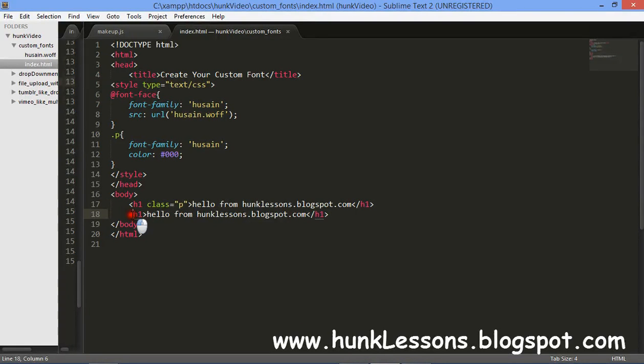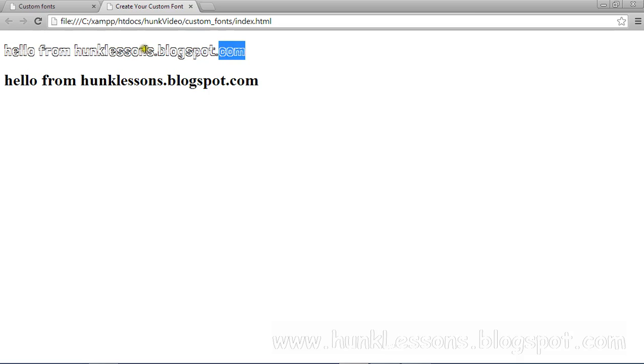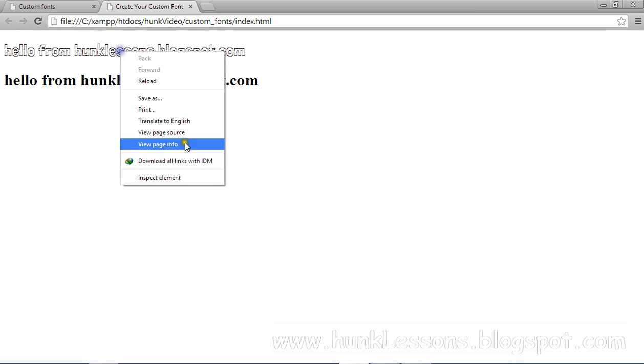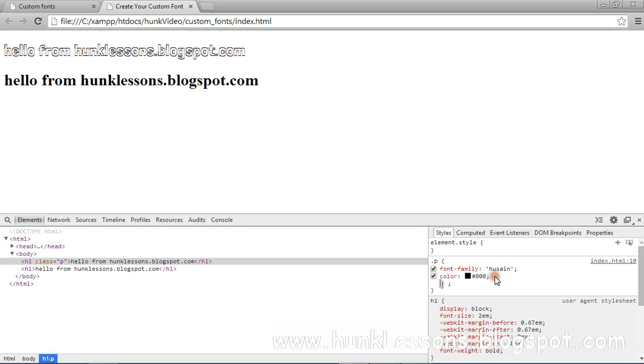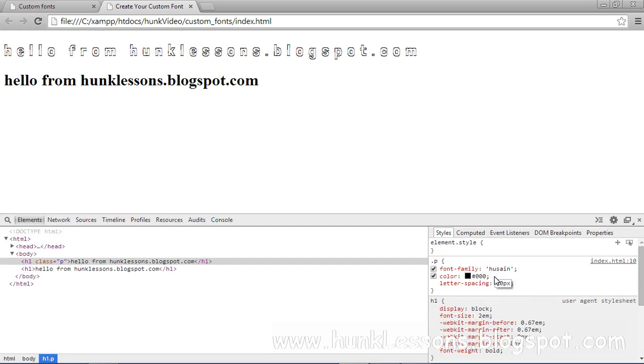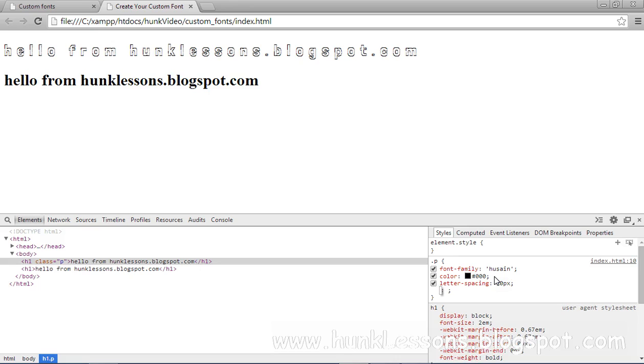And it is the simple font. You can add some more properties to it like letter-spacing. If I give it 10 pixels you can see our letters are split away from 10 pixels.